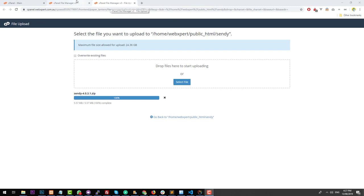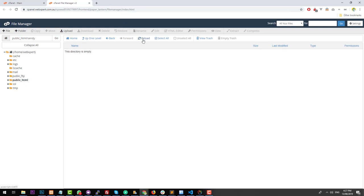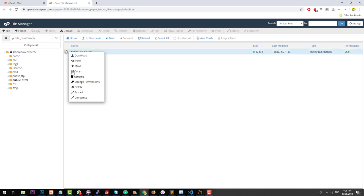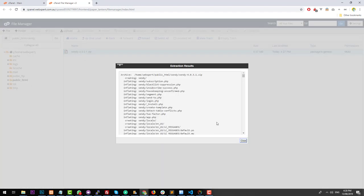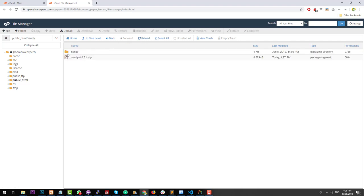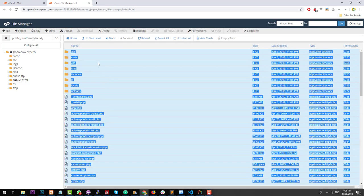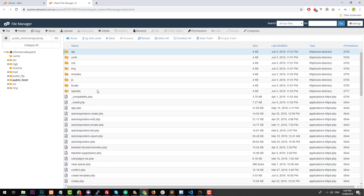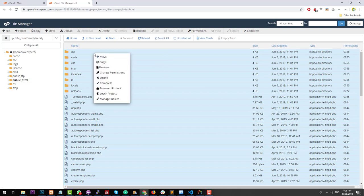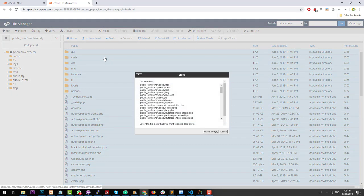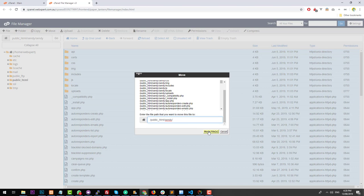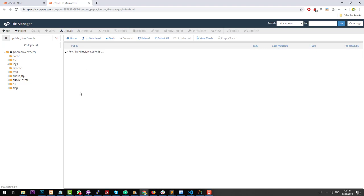Now that Sendy is uploaded, go back to your File Manager and click 'Reload'. It might take a second or two to appear. Keep clicking reload until the file appears. Once it's there, right-click on the Sendy zip, click 'Extract', then click 'Extract Files'. That will extract the Sendy installation files into the subdomain root directory. Delete the zip file, then go into the Sendy folder and select all the files. Right-click, click 'Move', remove the Sendy folder from the path, and click 'Move Files'. That moves everything to the root directory. Then you can delete the Sendy directory.